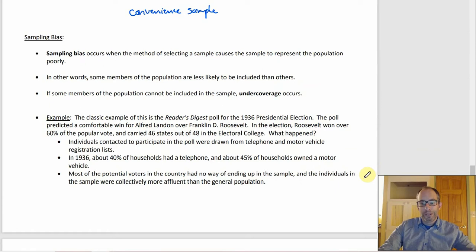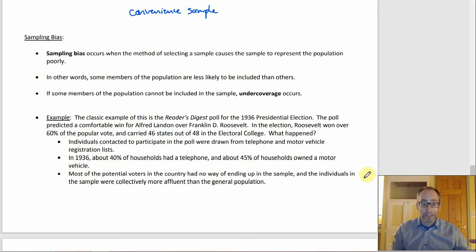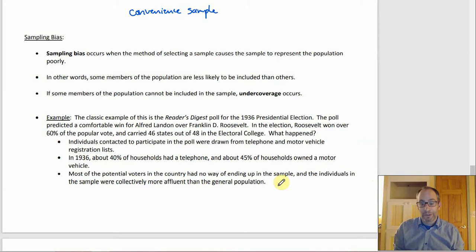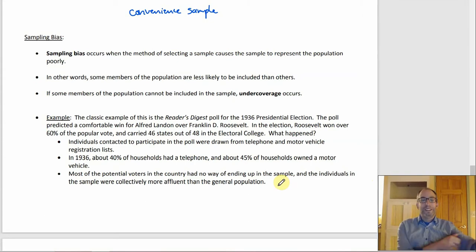The sample didn't really match the population, and it doesn't take a whole bunch of variables not matching up — really only one or two can make things go crazy. In this case it was essentially all about income, and that was enough to produce a completely wrong prediction. This is why the bad sampling methods are bad — this kind of thing happens.